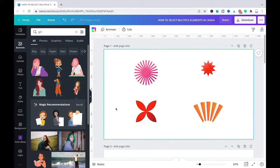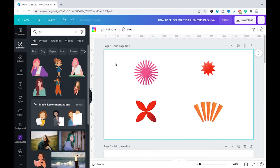Here on our first page we have four different elements. Now the first method to select all elements at once is to use your mouse.